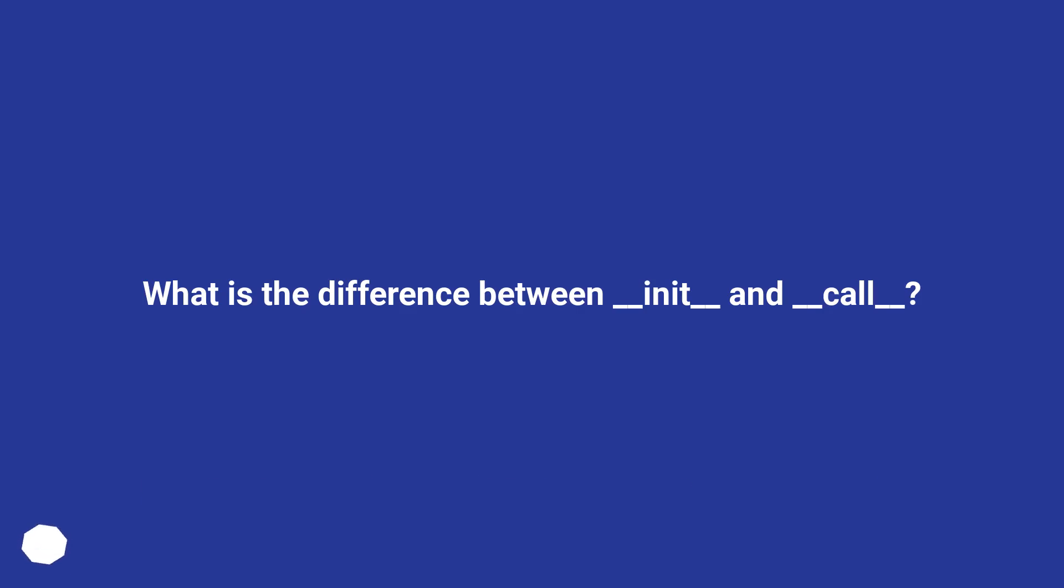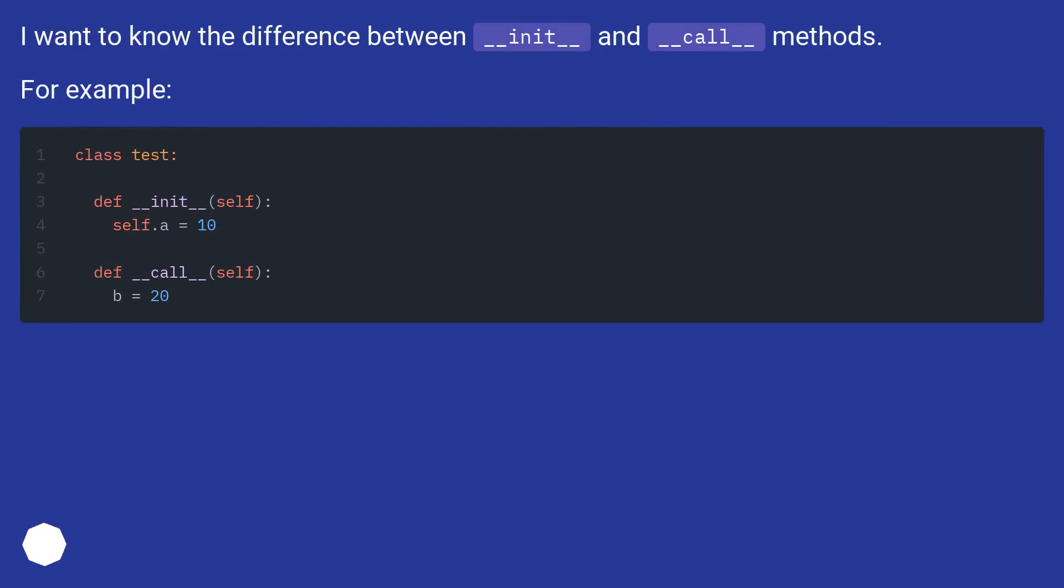What is the difference between __init__ and __call__? I want to know the difference between __init__ and __call__ methods. For example: